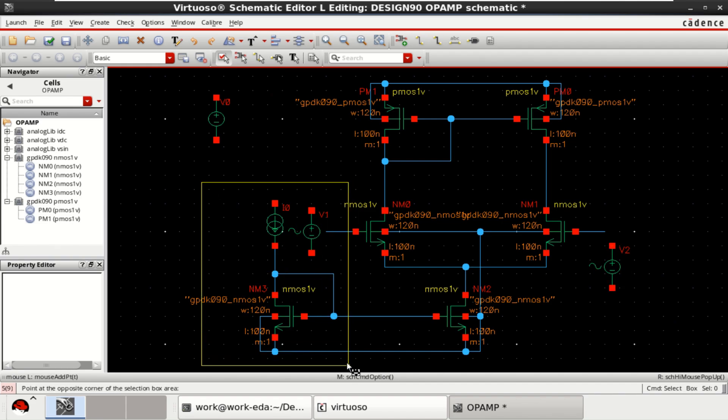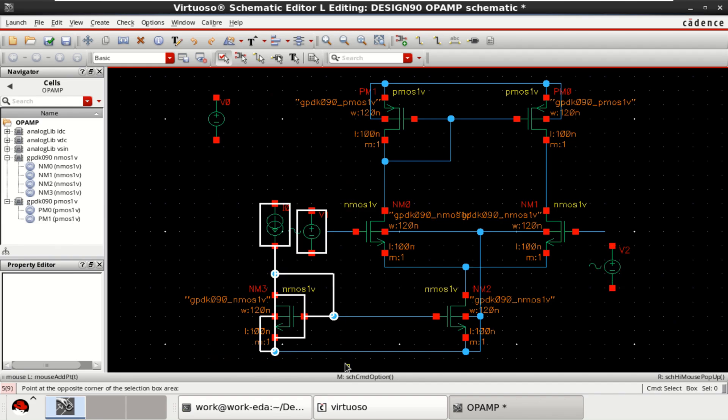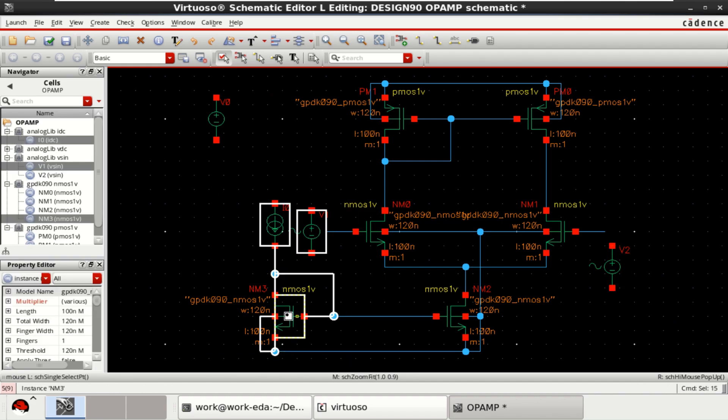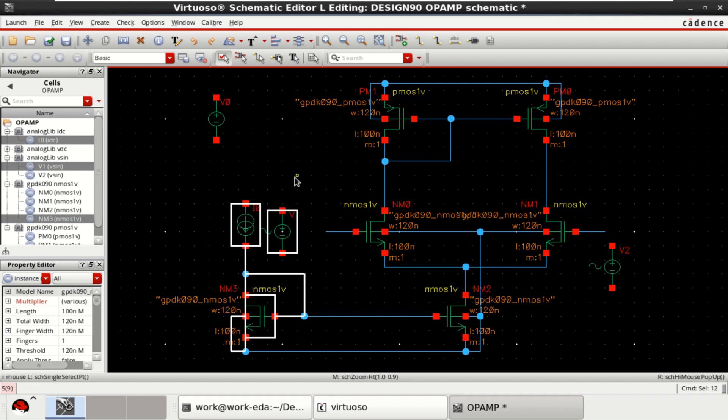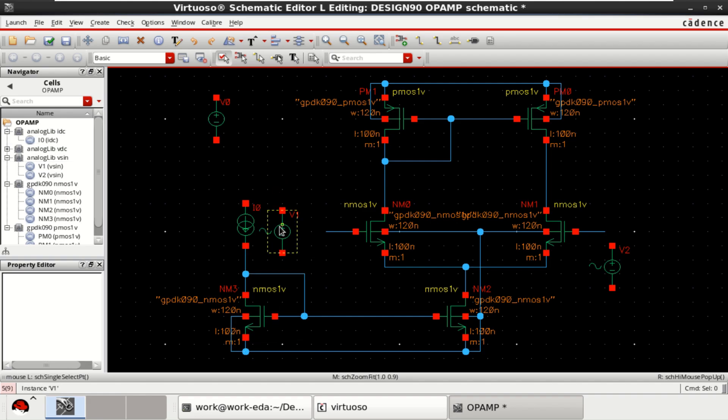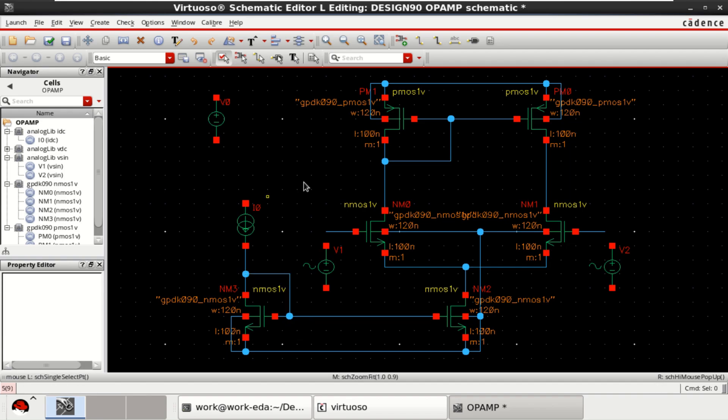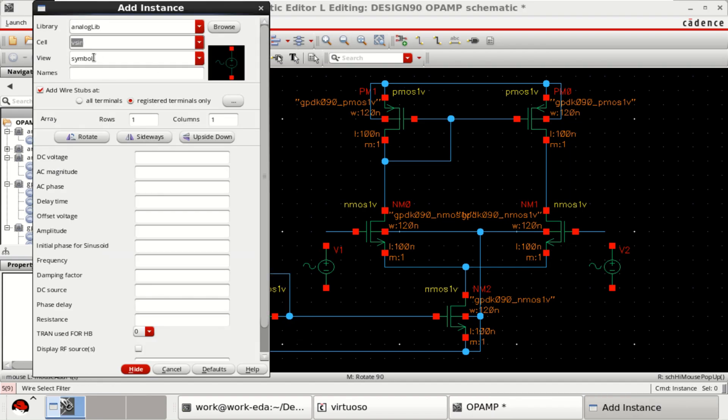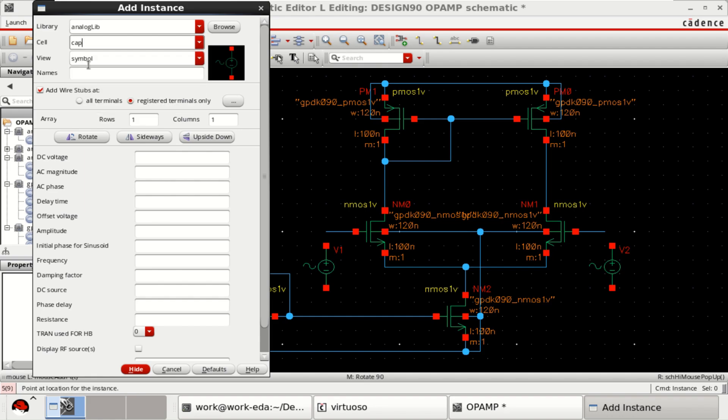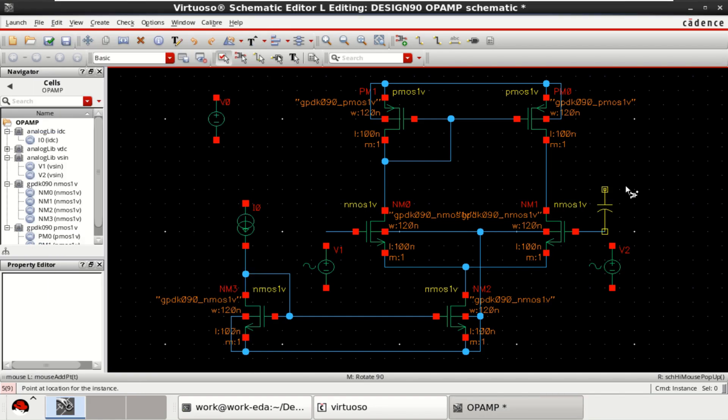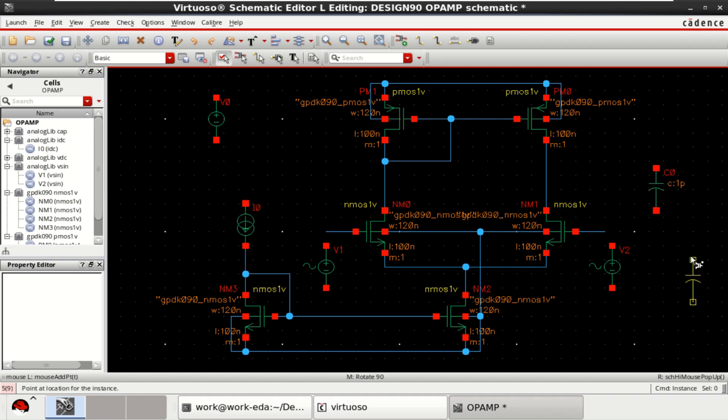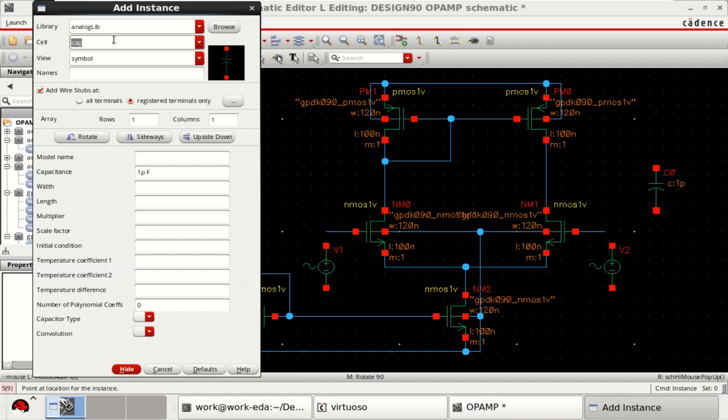Let me move this a bit side. Provide the capacitor at the output. Finally, ground.